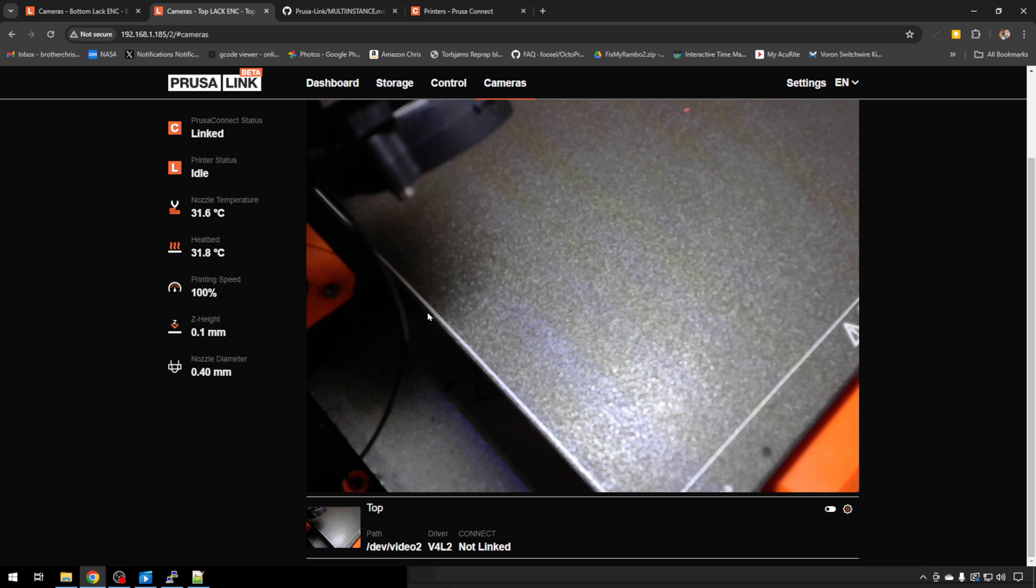And remember, you can install multiple cameras if you wish. But this is how you divide them up no matter how many instances you're running.